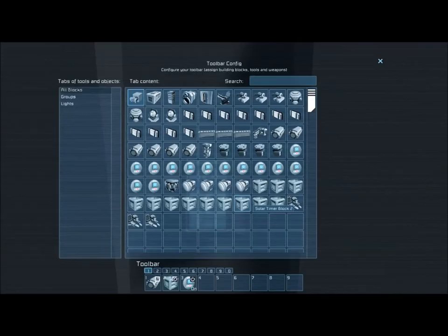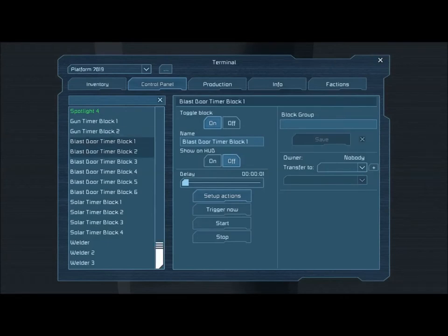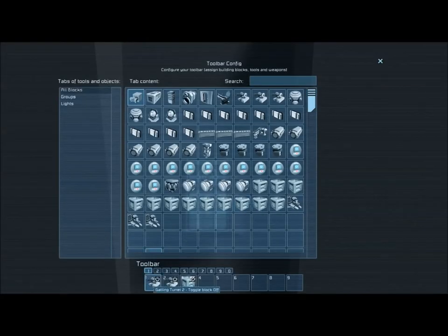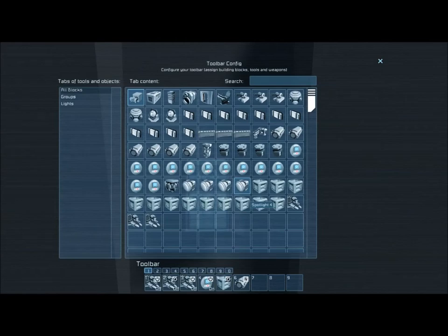The first timing block has a one second delay. The blast door piston is activated, which begins opening the door. The second blast door timing block is started, and the interior sensor — blast door sensor 2 — is toggled off so that the sensor does not detect my ship on the way in and begin activating its own timing block series. Timing block 2 also has a one second delay. It deactivates the guns so I don't accidentally blow up my own ship, and it activates the third timing block. The third timing block has a 30 second delay — this is the timer that gives me time to land the ship, get out, and get away from it before it begins activating other things.